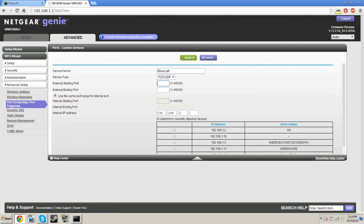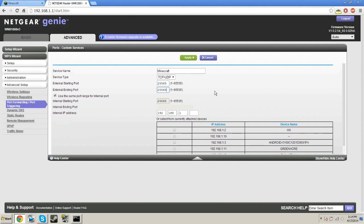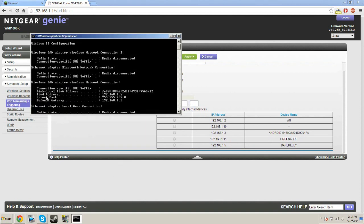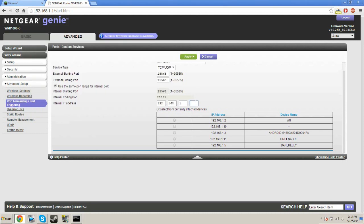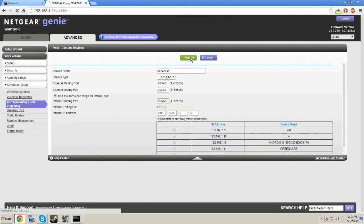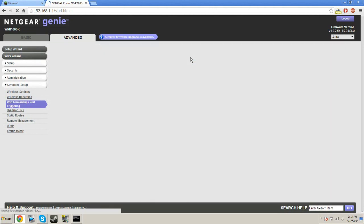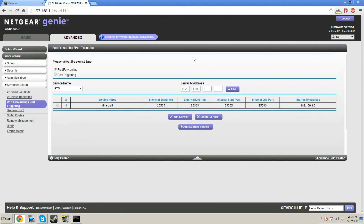External starting port would be 25565, and that should be this as well. And you're going to look for the interior IP address. Go to your CMD, look for IP before, look for the last number. Should be anyone. Enter it in. And you're good. Press apply. And you have successfully forwarded your Minecraft server.